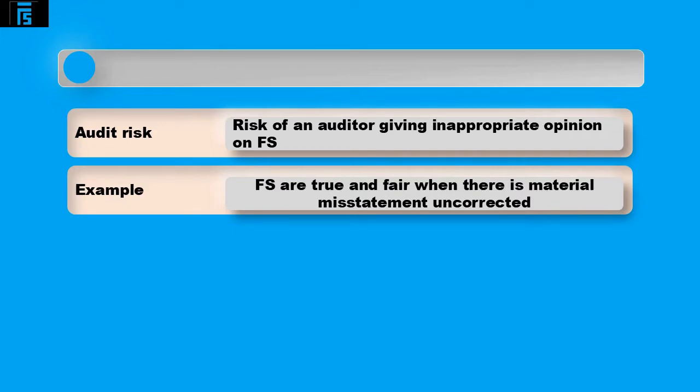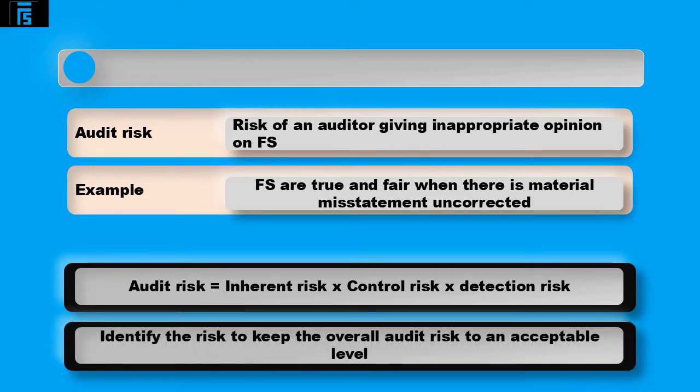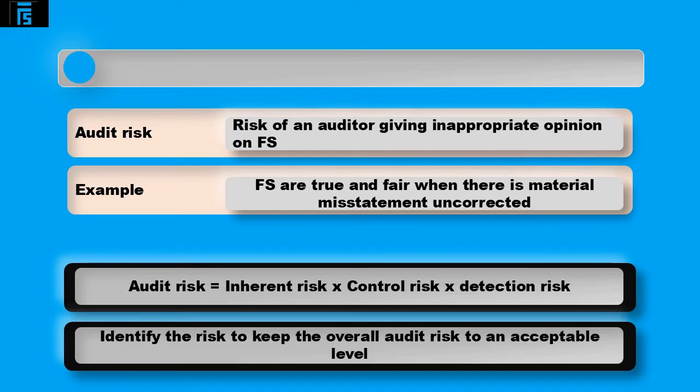The auditor has the audit risk model to understand and calculate audit risk. They categorise the risks into three areas: inherent risk, control risk and detection risk. The aim is to identify the risks and then plan how to manage these issues to keep the overall audit risk at an acceptable level.